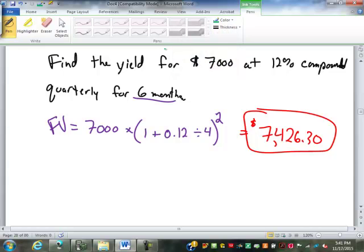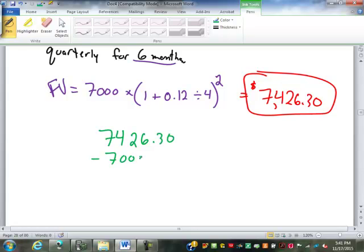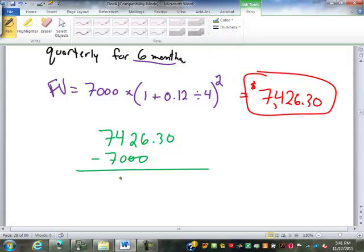Next we need to find our interest: $7,426.30 minus $7,000, which is $426.30. That's our interest.